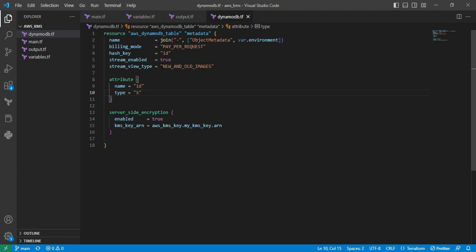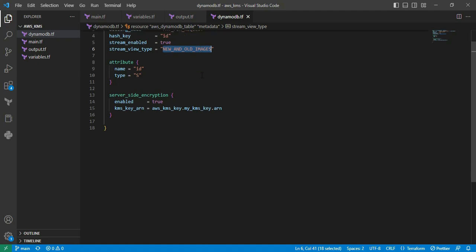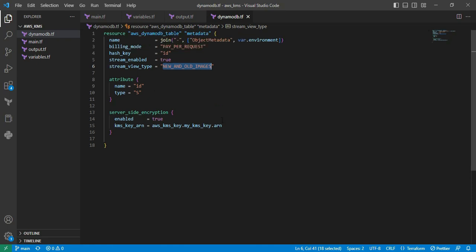Next is stream_enabled equal to true. This parameter is used to capture the time-ordered sequence of the data. Next is stream_view_type equal to new_and_old_images value. Basically, this parameter will, for each recording, have a unique sequence number for ordering. Next is attributes for assigning values. Next is server_side_encryption. This particular stage will be used for calling the customer master key which we created earlier.